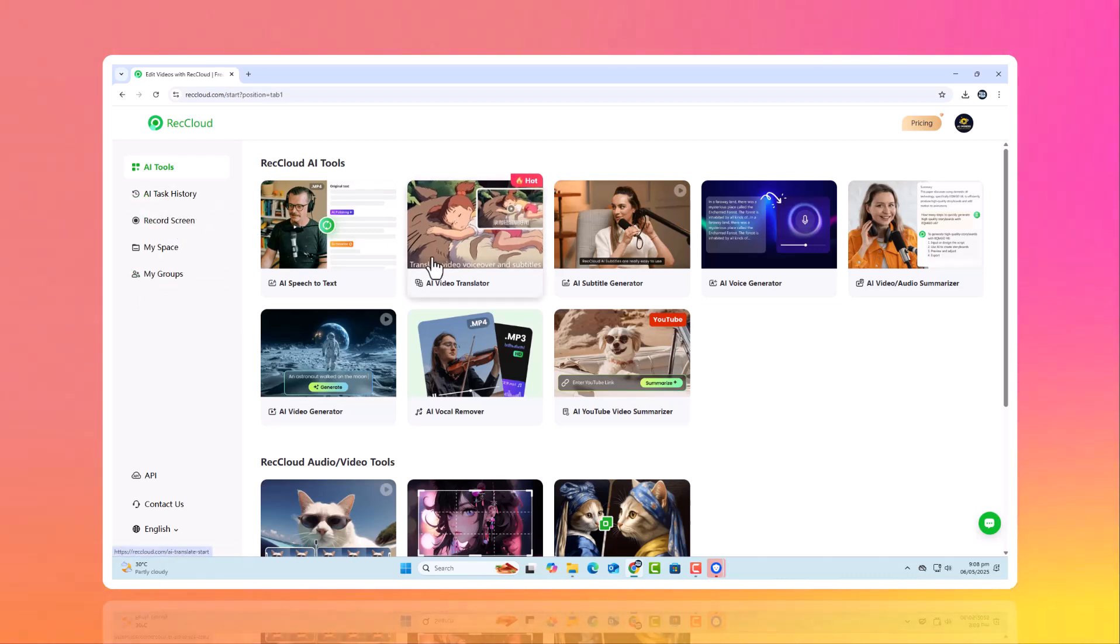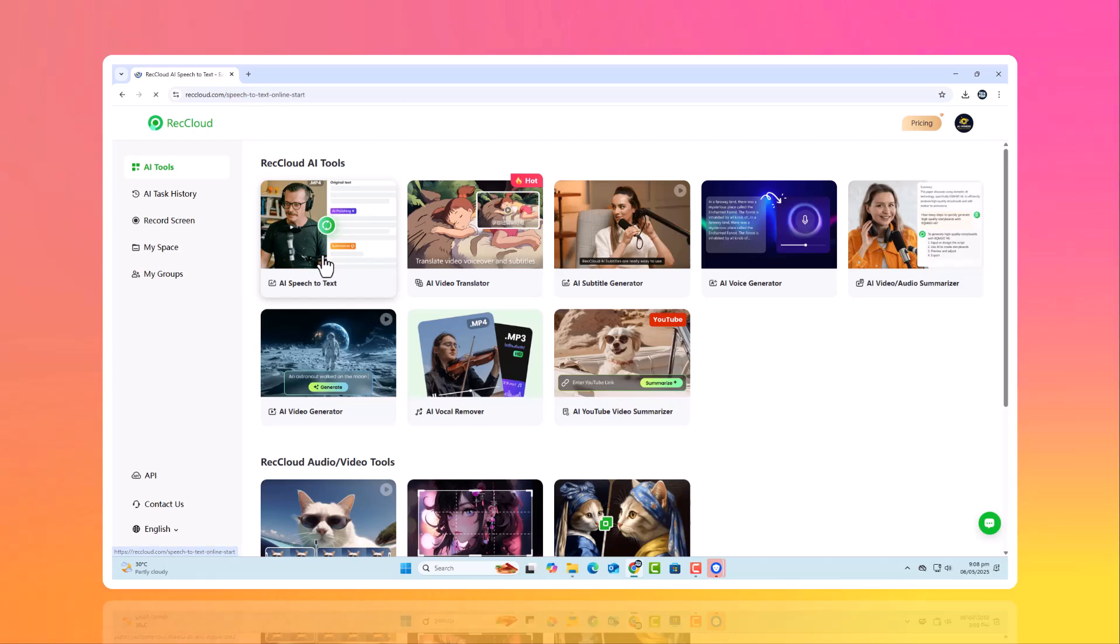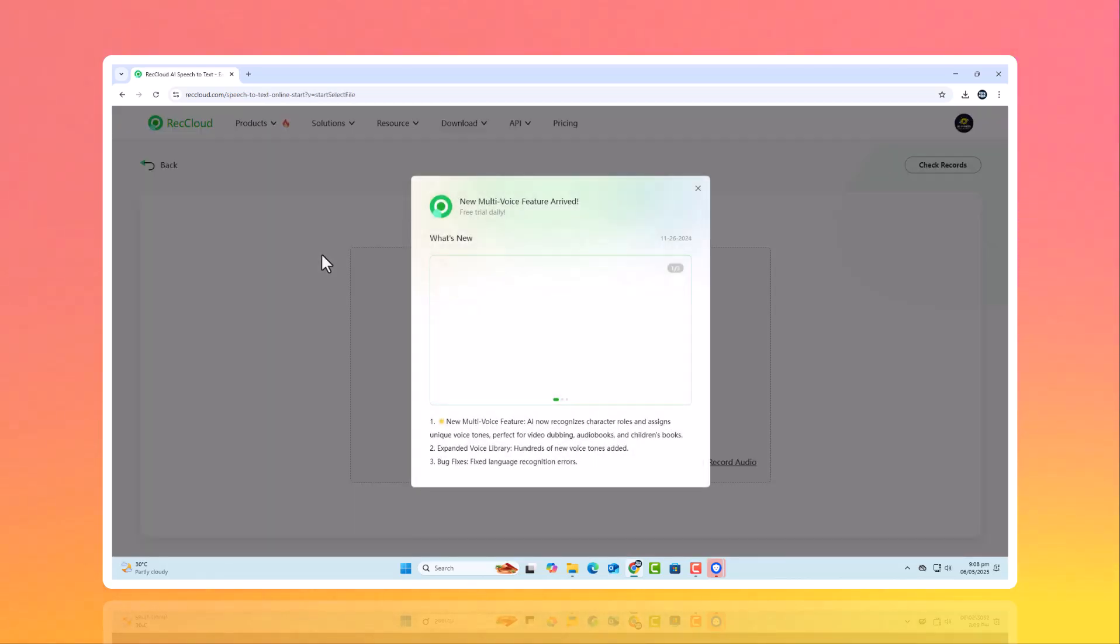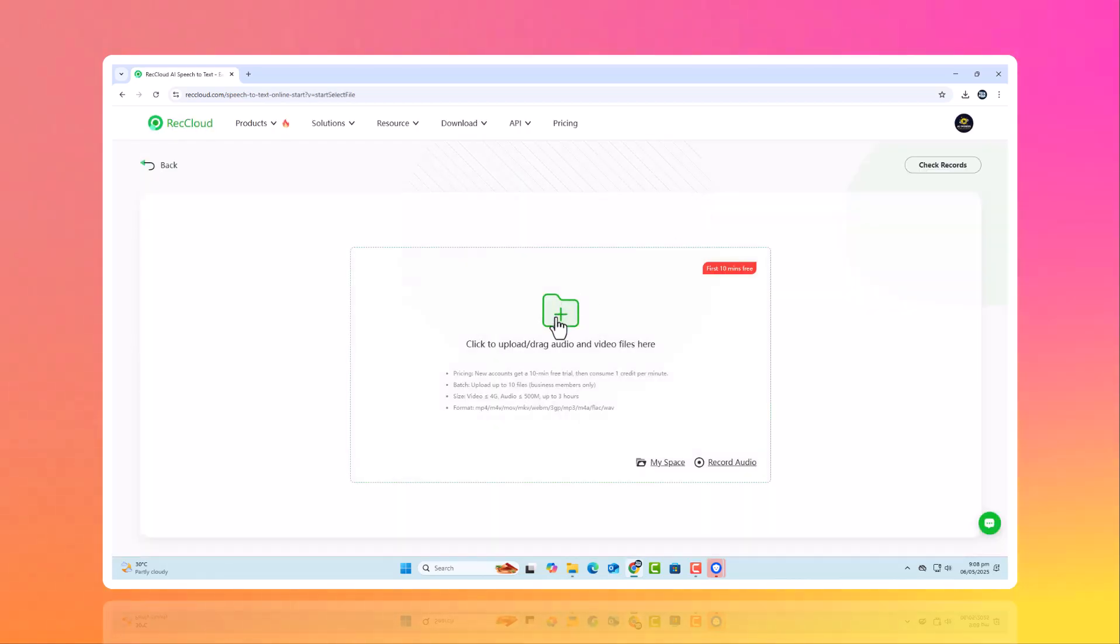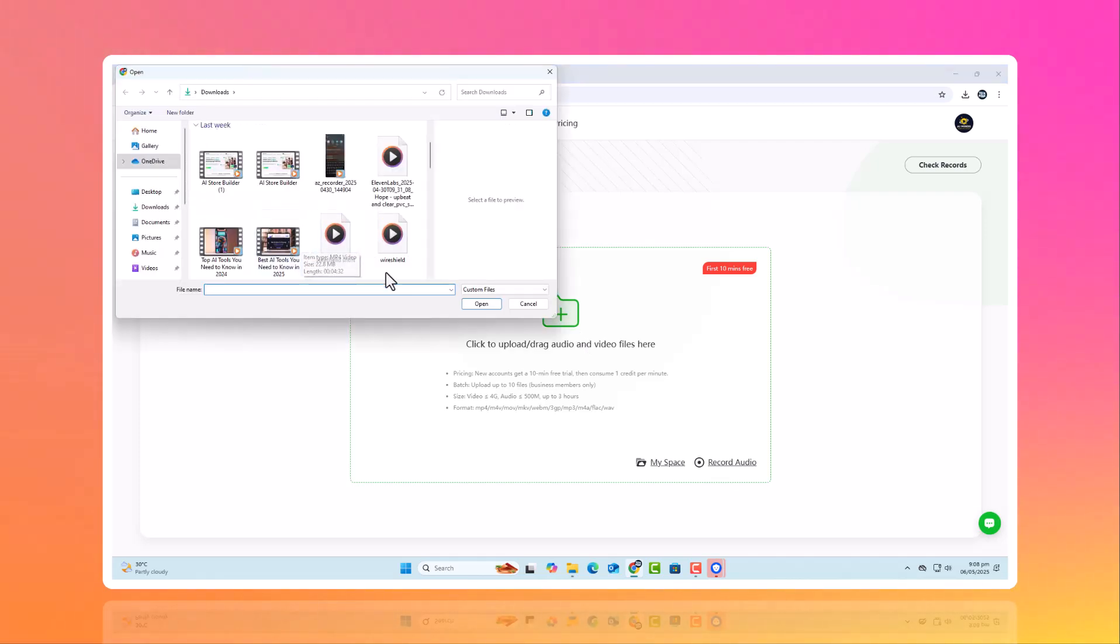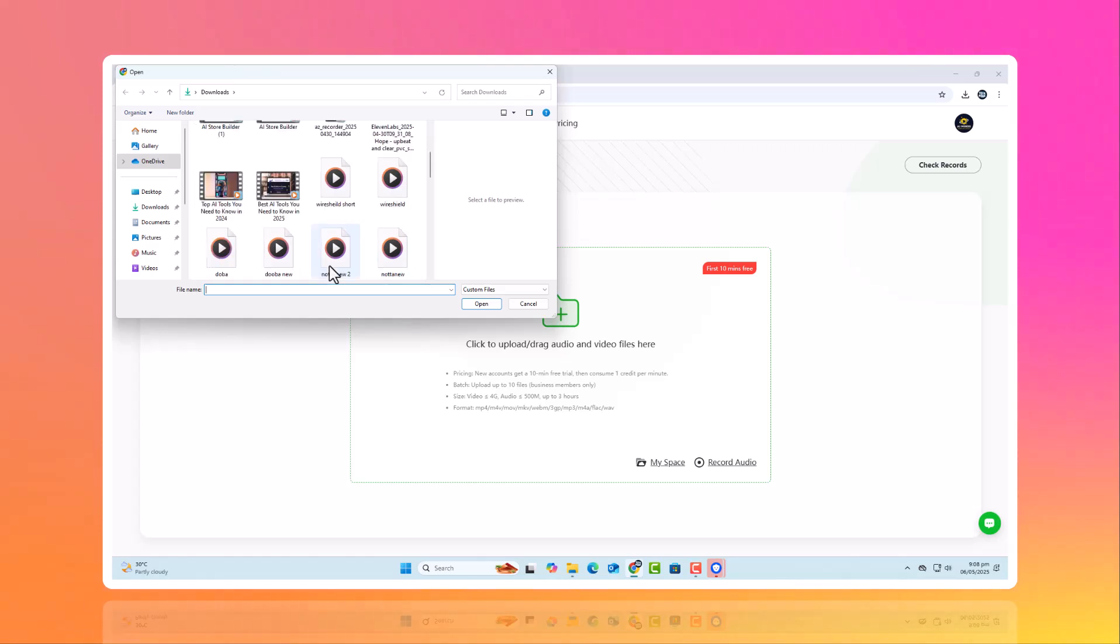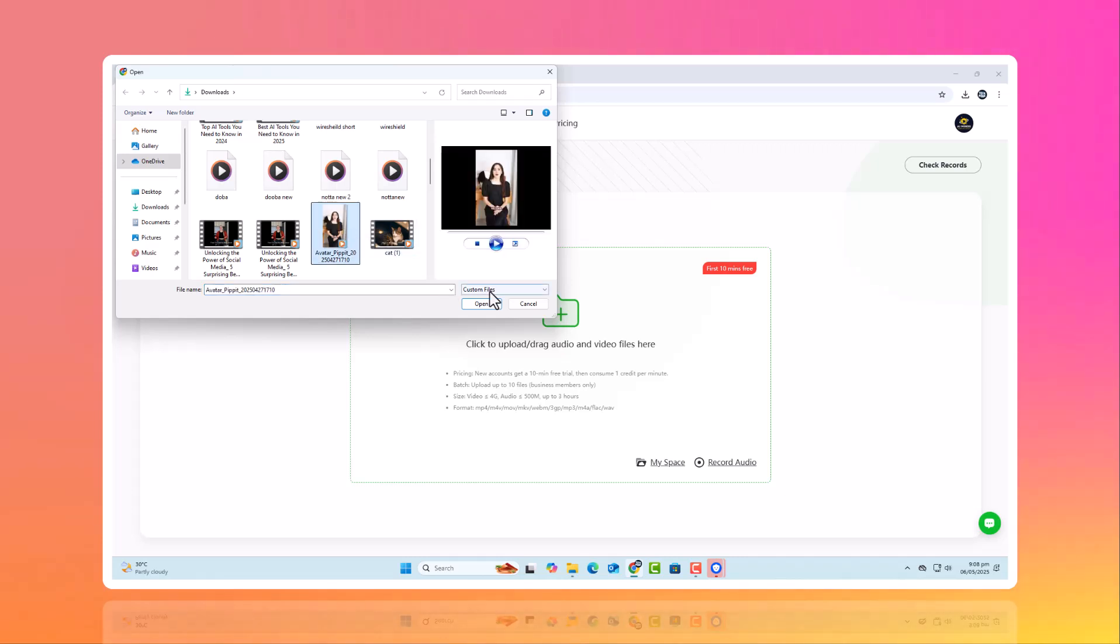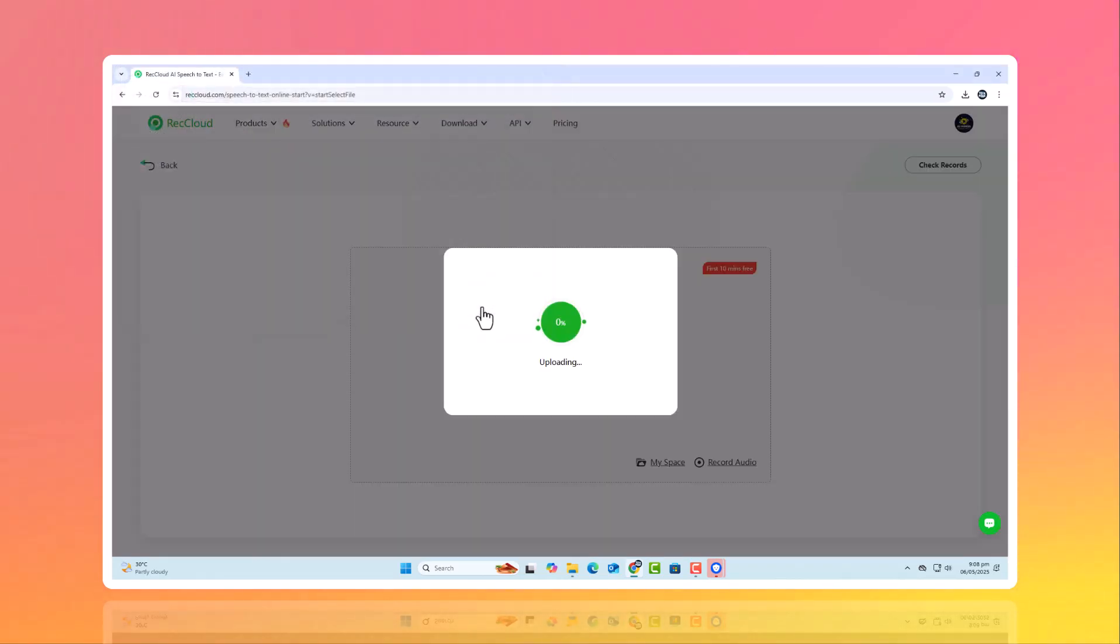Let's begin with the AI speech-to-text tool. Click on it to access ReCloud's automatic transcription system. This AI listens to your video or audio, detects speech, even in noisy environments or with different accents, and converts it into accurate text in real time. This is ideal for generating subtitles and transcripts.